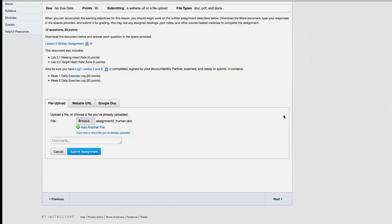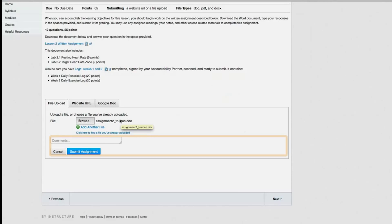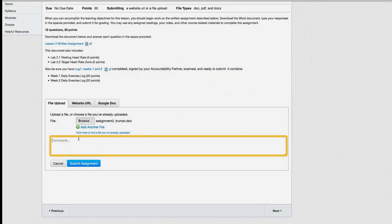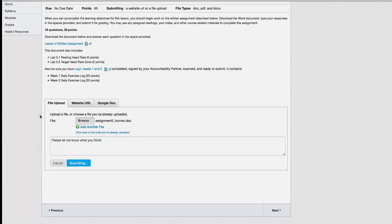If you have another file to upload, click on the Add Another File link and redo the process. If you have any comments to add along with your assignment, you can type those in the comments dialog box. When you are finished uploading files and adding comments, click the Submit Assignment button.